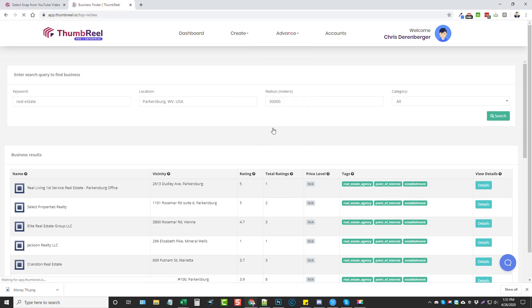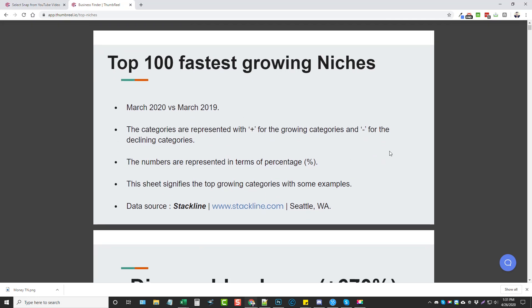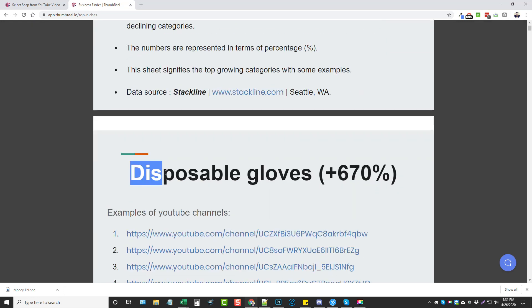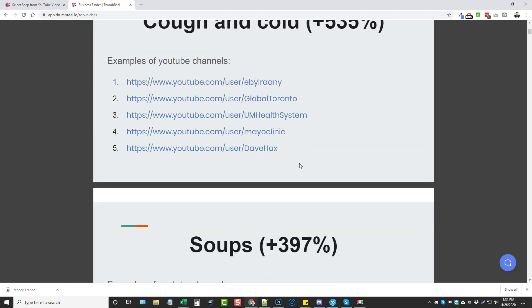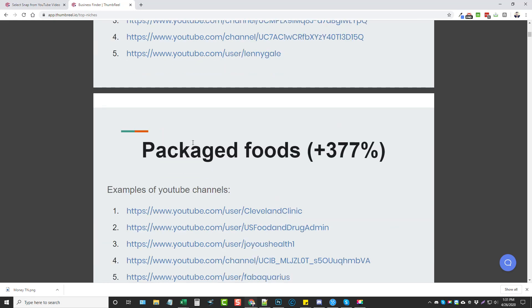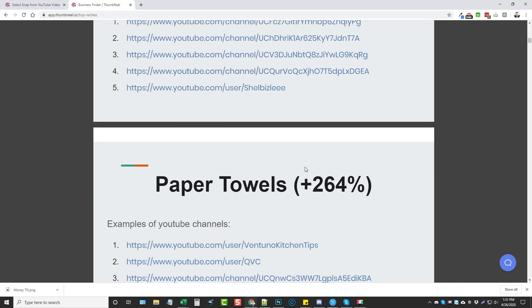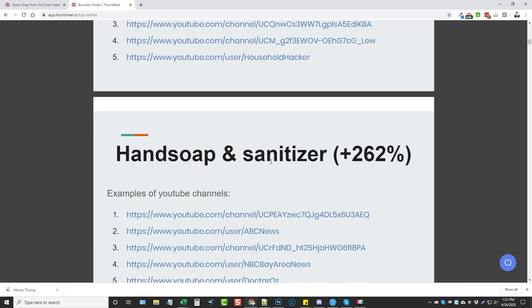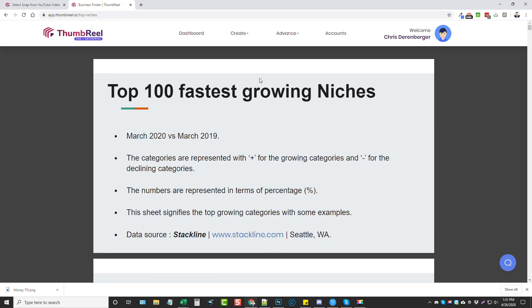The last feature is Top Niches, provided by stackline.com, which shows the top 100 fastest-growing current niches. You can scroll through and see what people are searching for — things like dried grains, rice, packaged foods, fruit cups, weight training, paper towels — very current trending topics. You get all of this with the front-end price of Thumbreel.